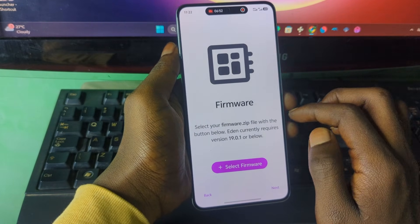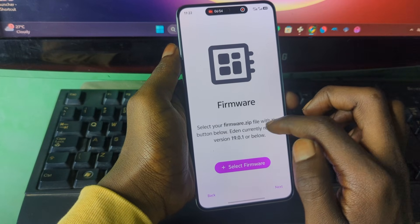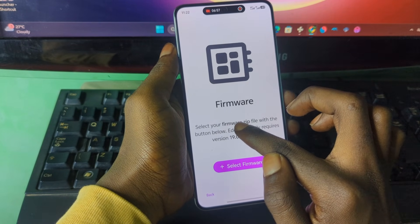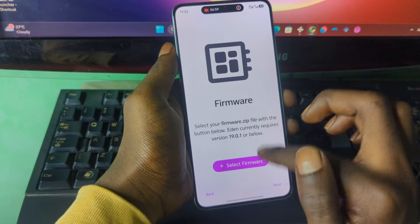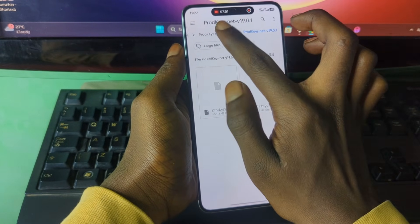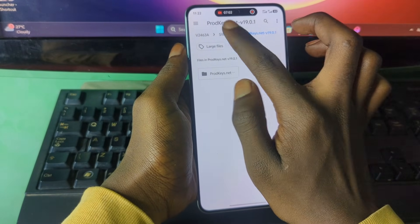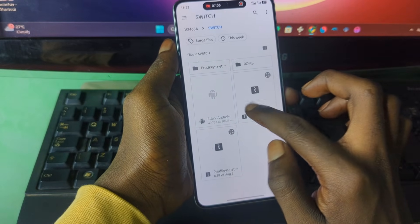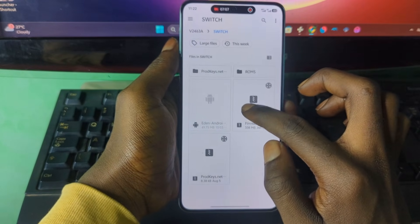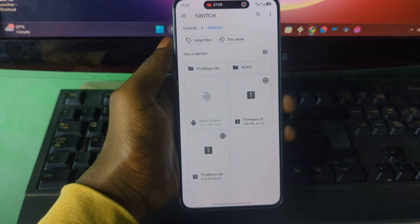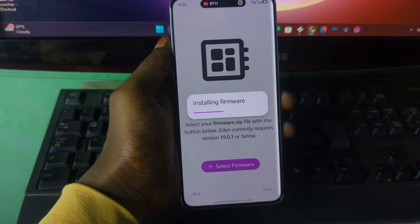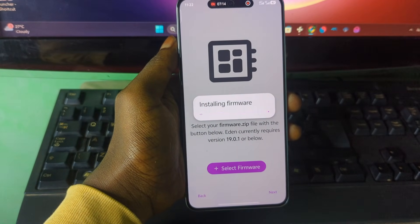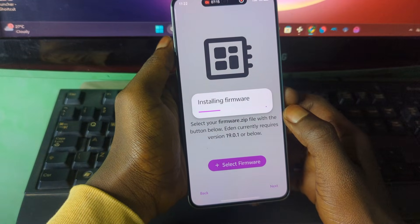Now it says 'Select Firmware.' Make sure your firmware is in ZIP format. Press 'Select Firmware,' then locate the folder that contains your ZIP firmware file, select it, and wait for it to finish installing.